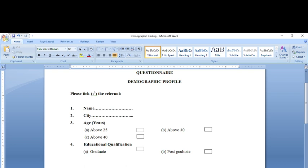Sometimes it happens that we collect the demographic profile of the respondents but do not make it a part of the analysis because we do not know what to do with it. I'll be discussing in my next video how you can use a demographic profile for the purpose of your analysis and enhance the quality of your research. But before that, I would tell you how demographic data needs to be coded so that later on it can form a part of your analysis.